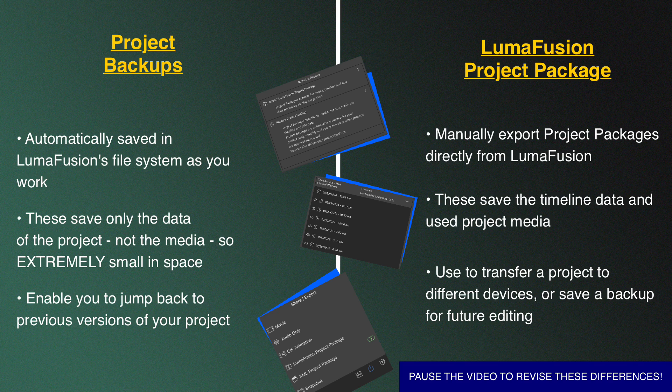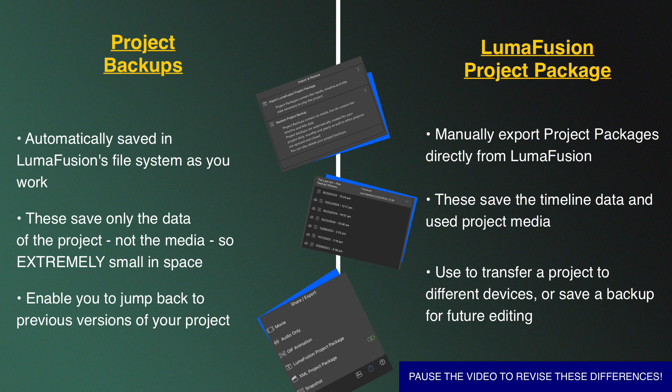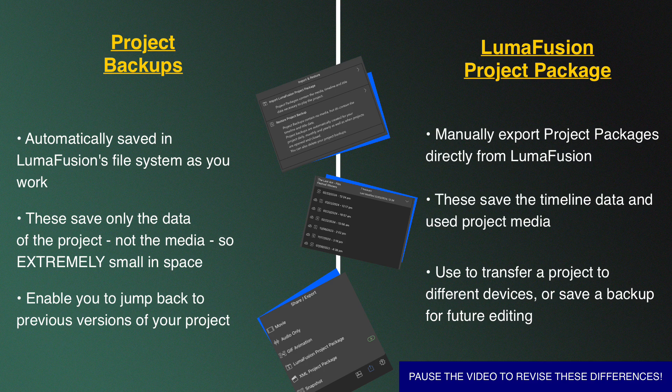So there we have two ways LumaFusion enables you to keep your work safe. These two methods of restoring project backups and exporting and restoring your own project packages take seconds once you're familiar with the workflow of each.